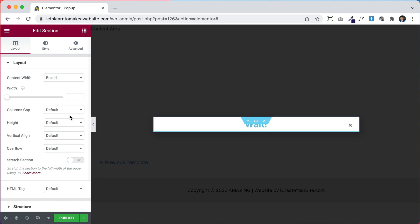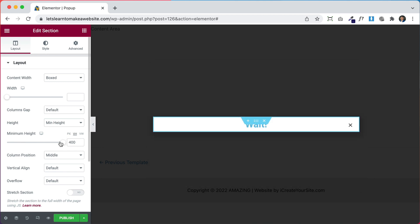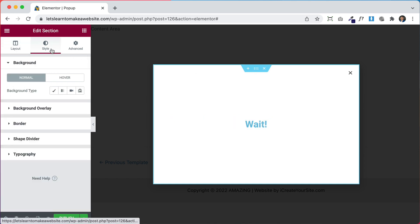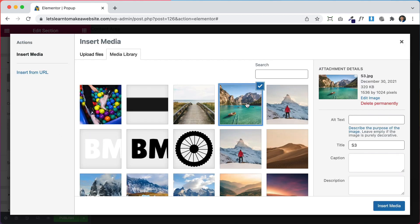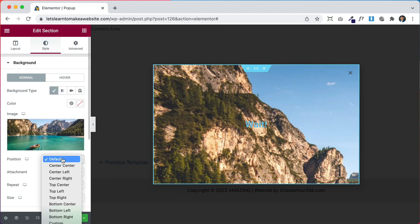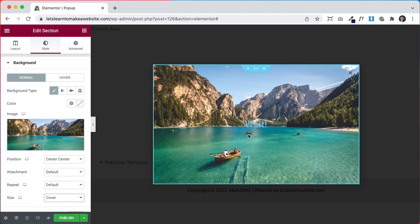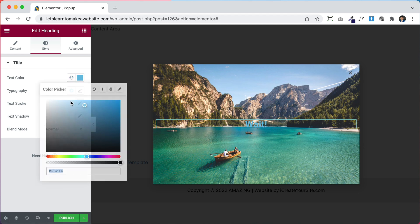Go to the section settings and under Height set up a minimum height — pick a good size from the vertical height. Now let's plug in a background: go to Style, go to Background Image, select an image, pick one, click Insert, then set the settings to Center and Cover for the size. Now let's configure the text color.